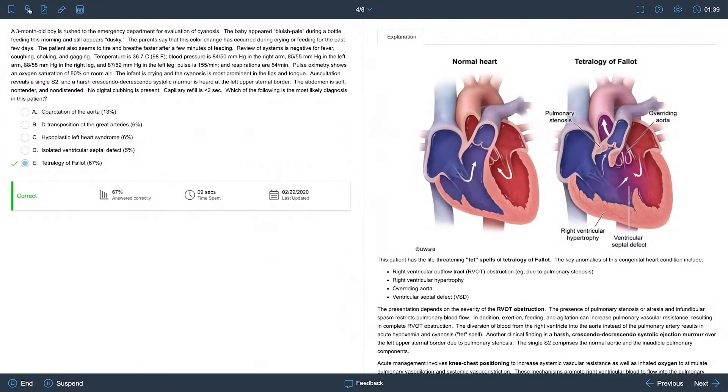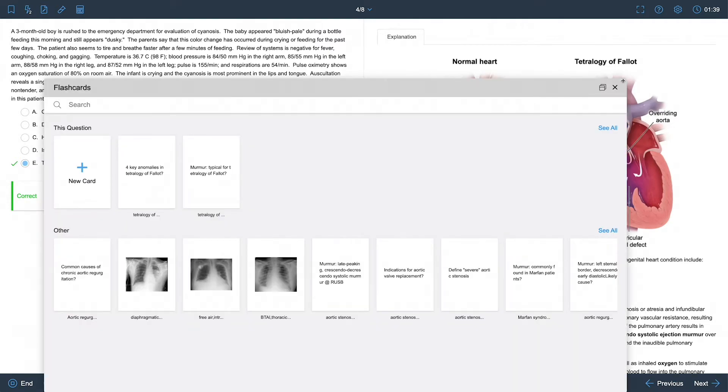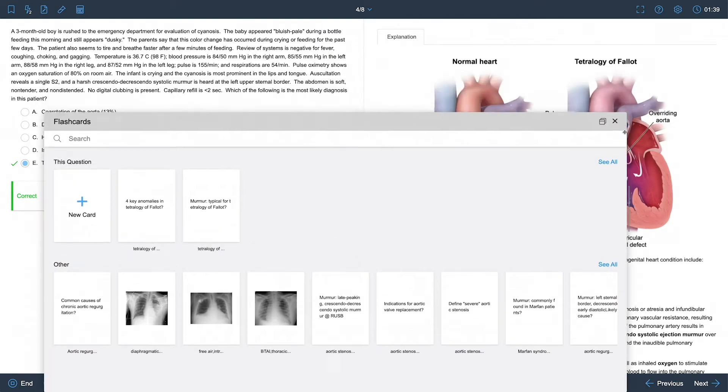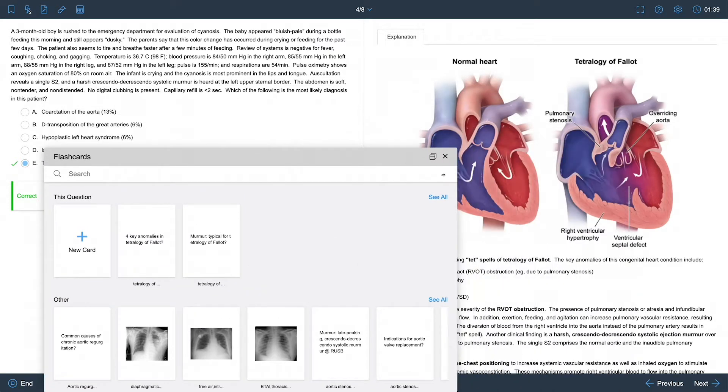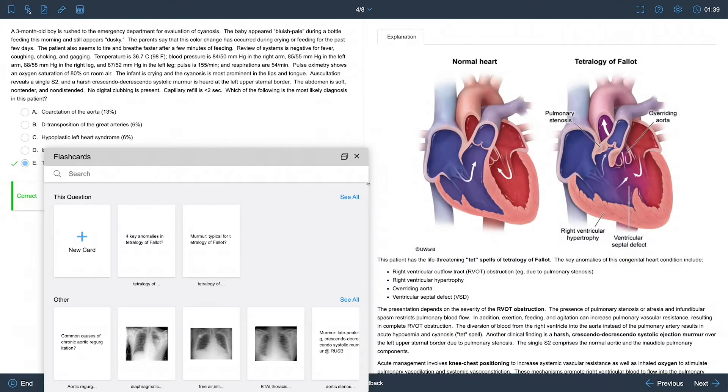Within your practice test, you have a flashcards pop-up that is easy to search, move, and expand.